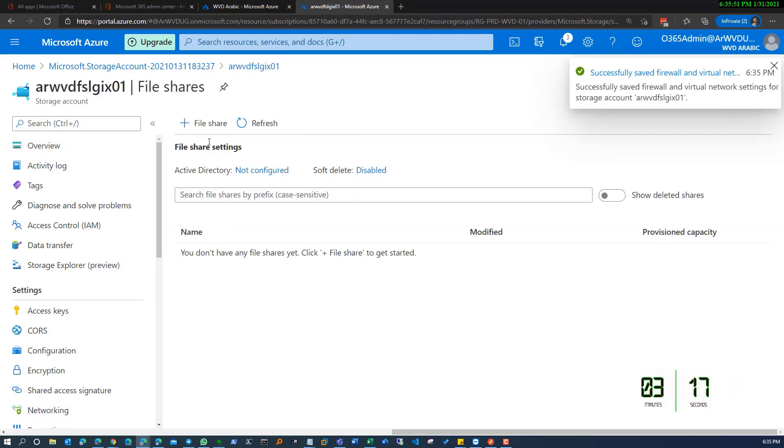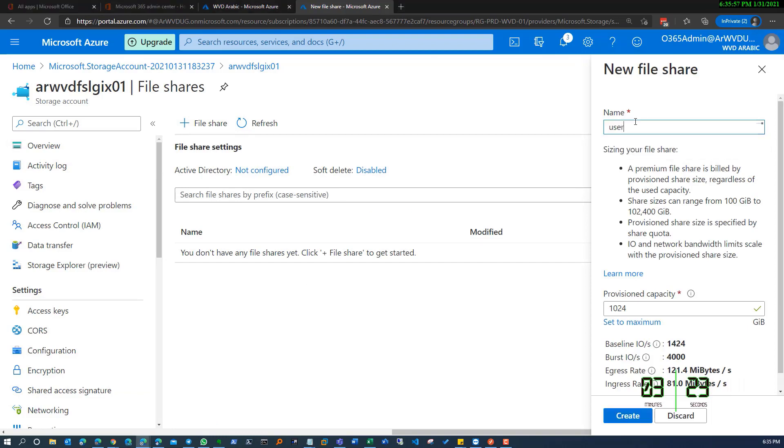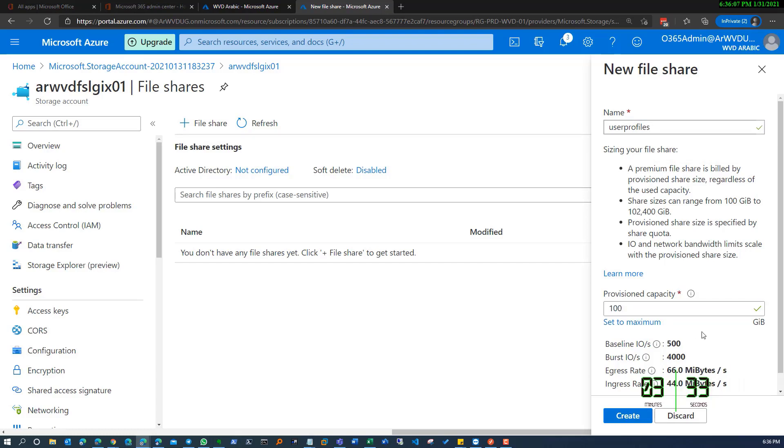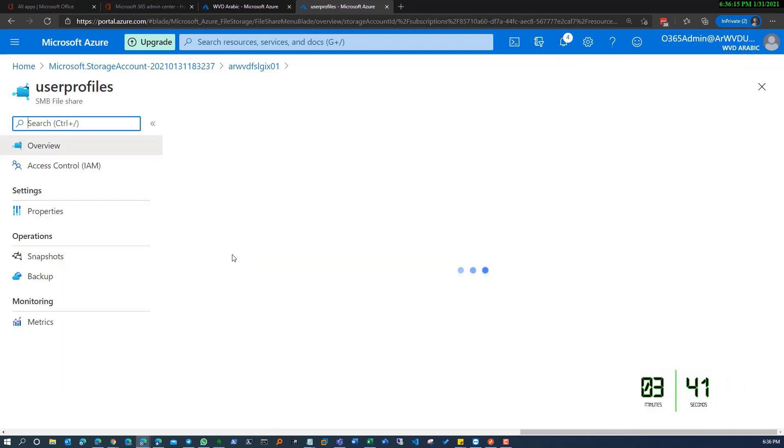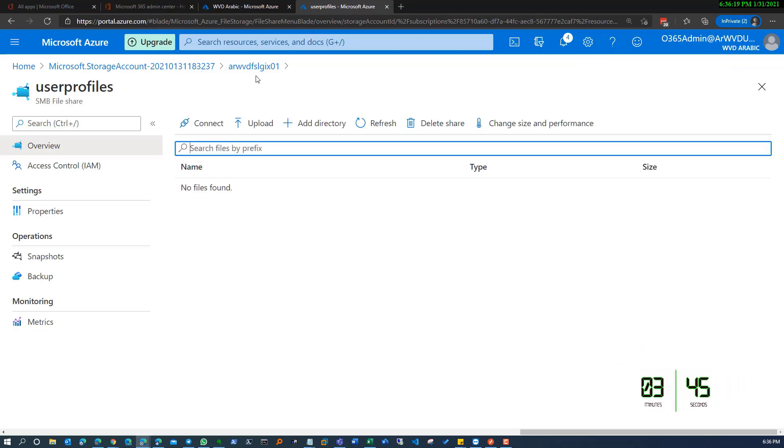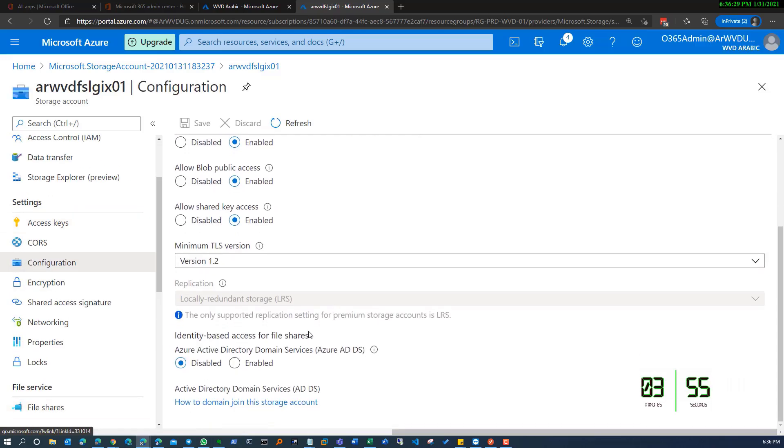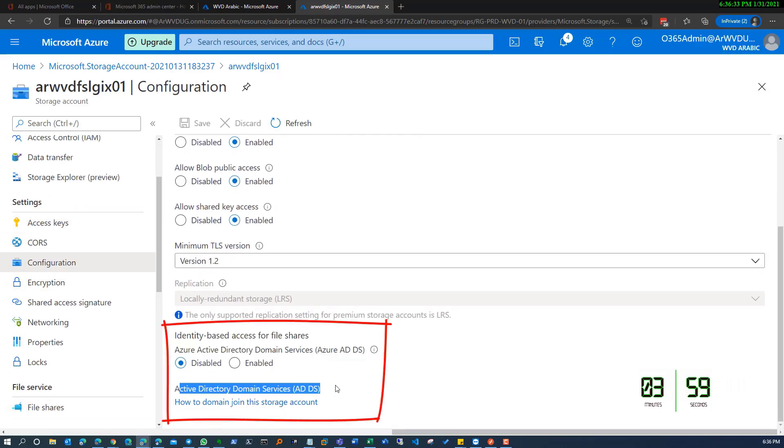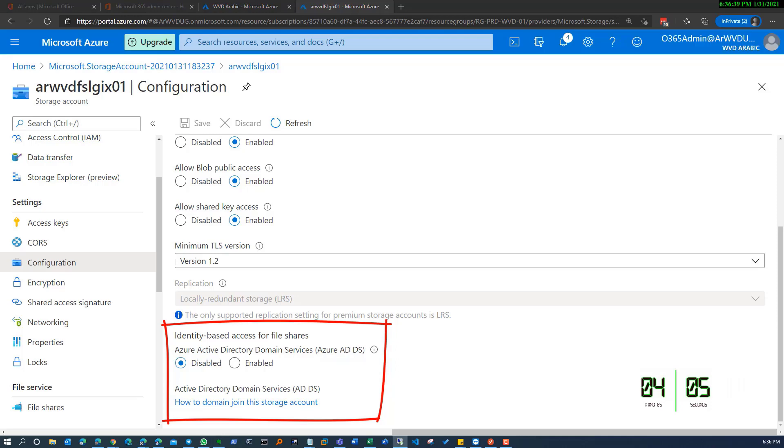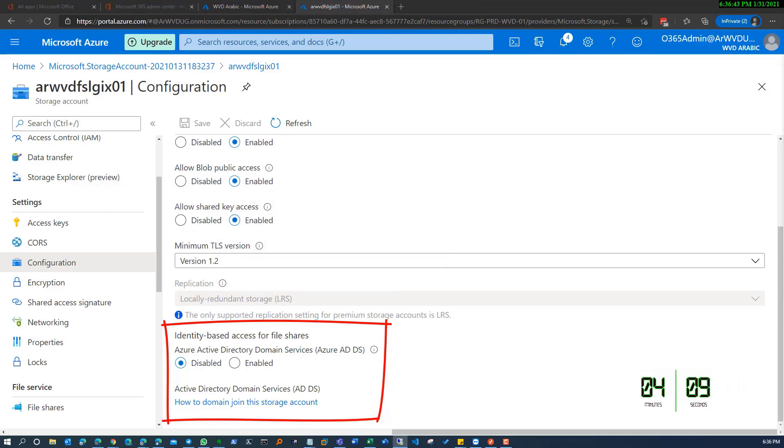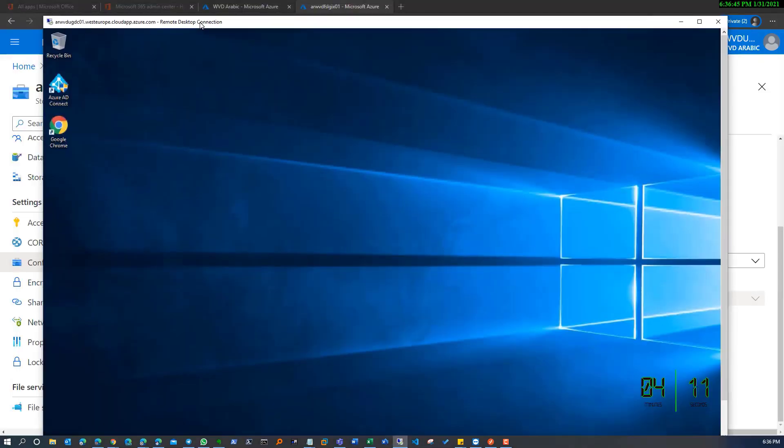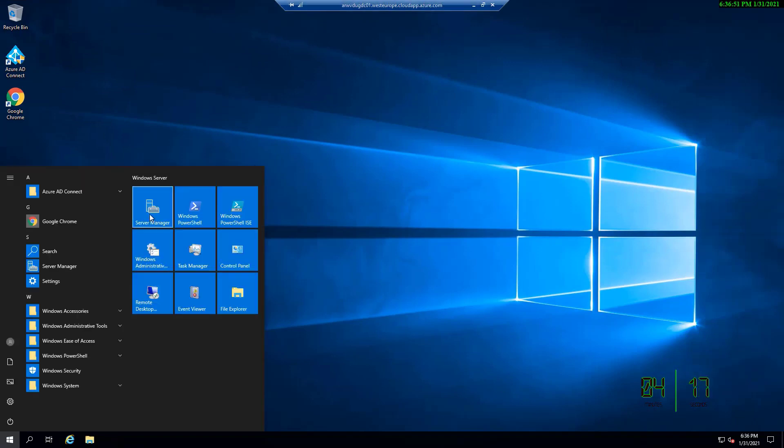Right now I don't have a file share, so I will start creating the first file share. I'll be providing the capacity, which is 100 gig for the time being. As you can see, we don't have Azure Active Directory Domain Services enabled, and the Active Directory Domain Service is not configured.